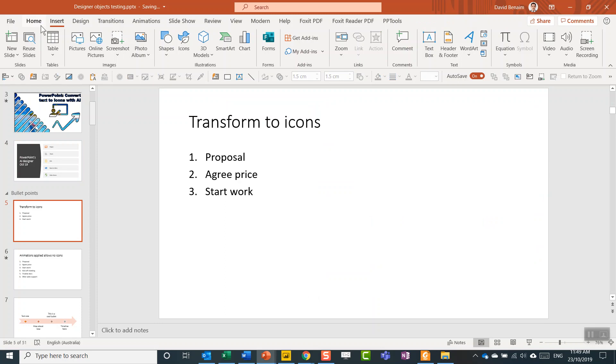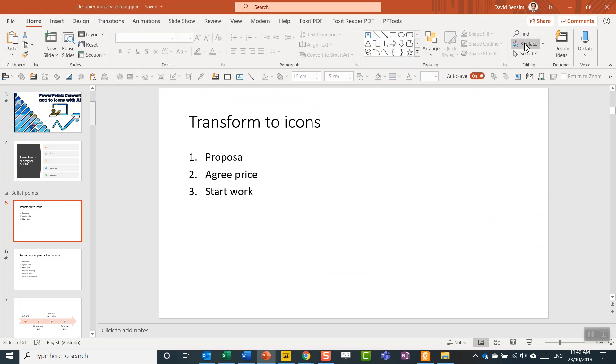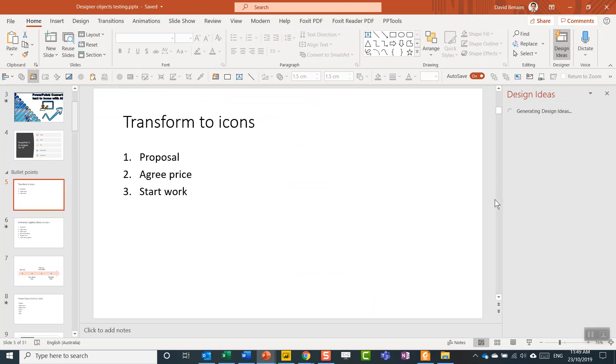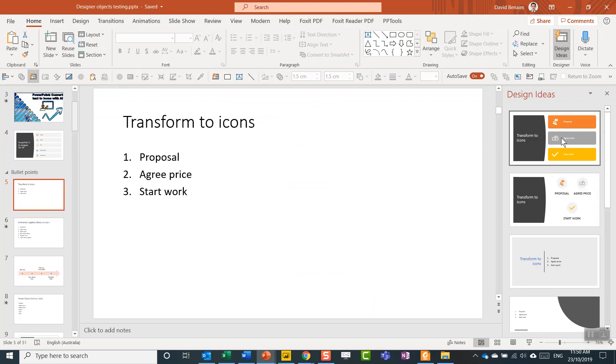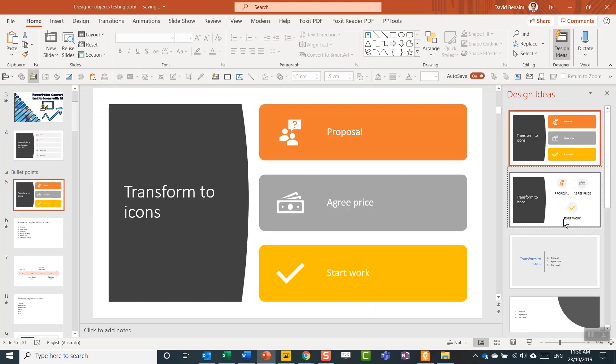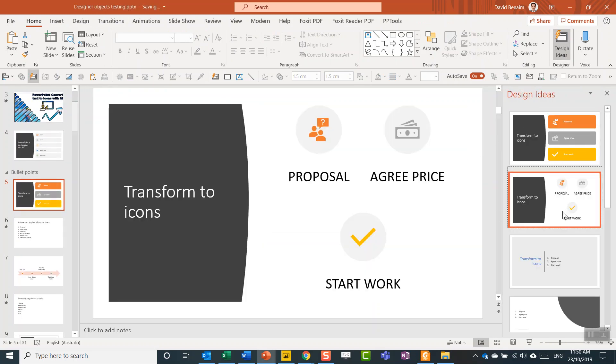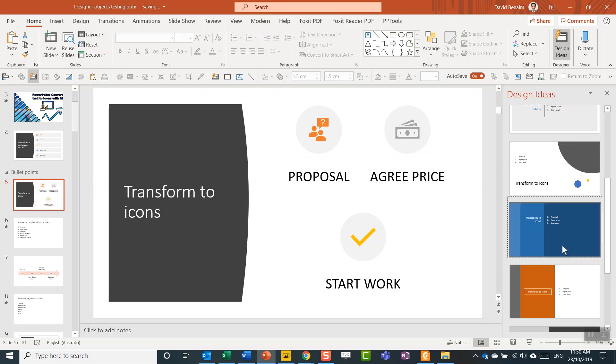So again, click on the Design tab or sometimes in the Home tab you have Design Ideas as well. In the newer version they've just put it in there. So you have different layouts for how you want them to be.